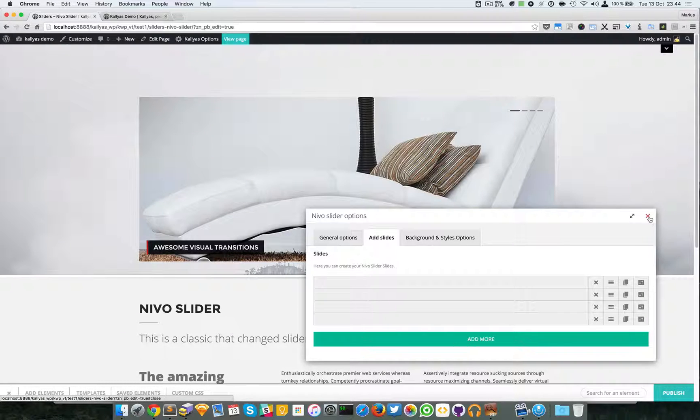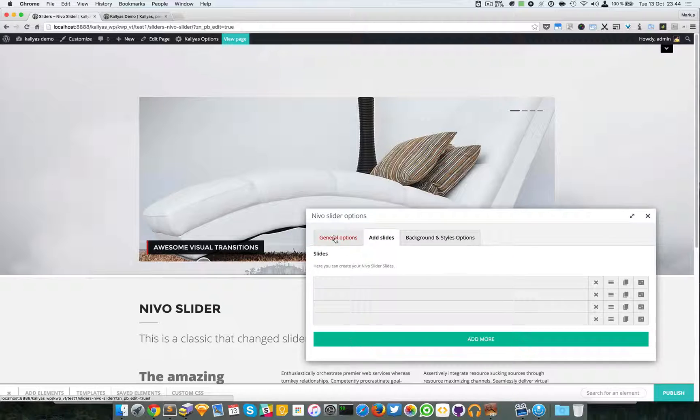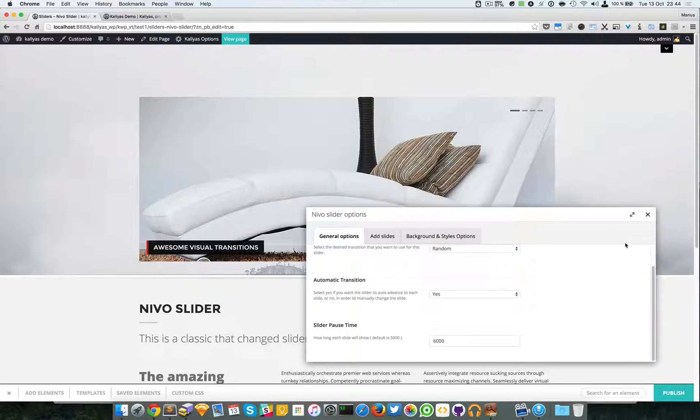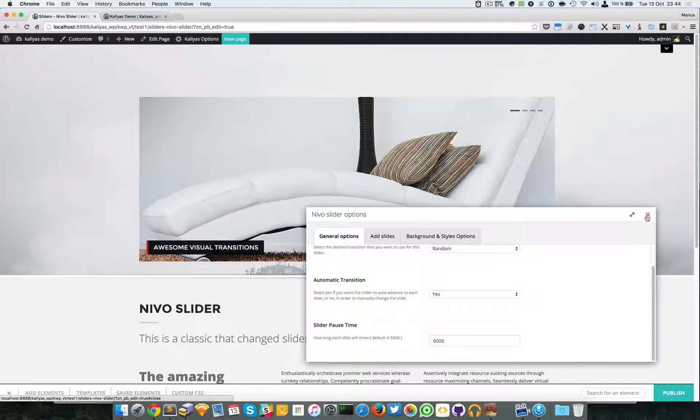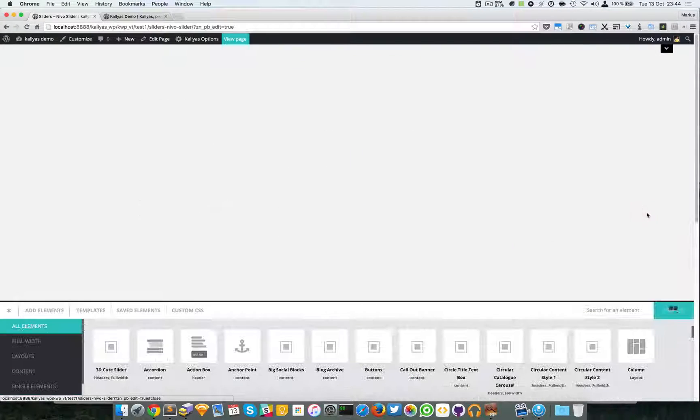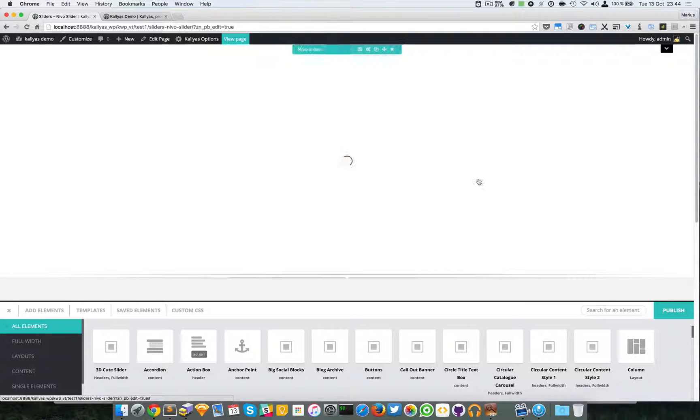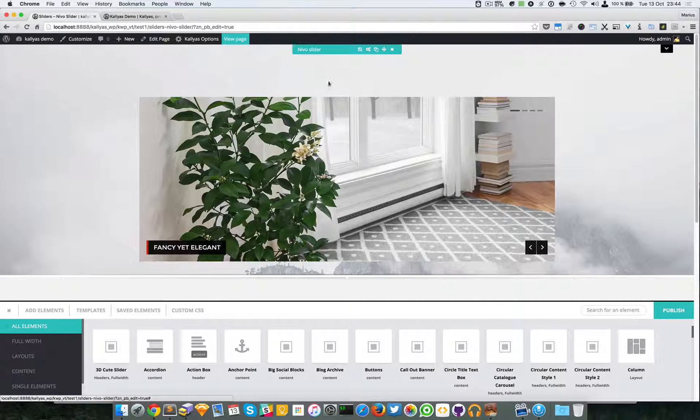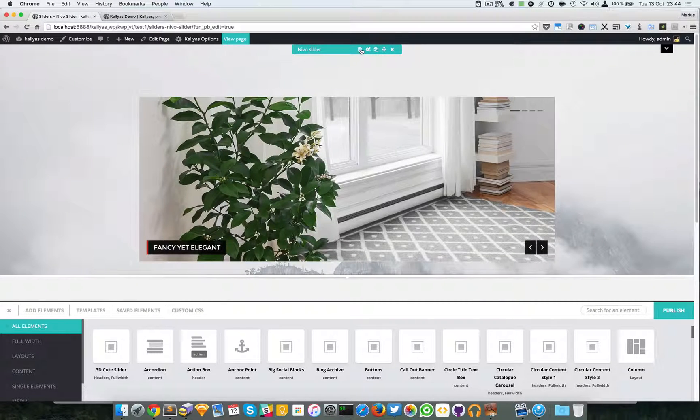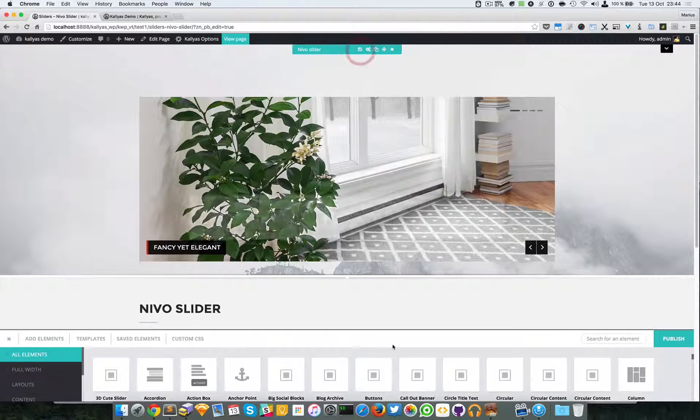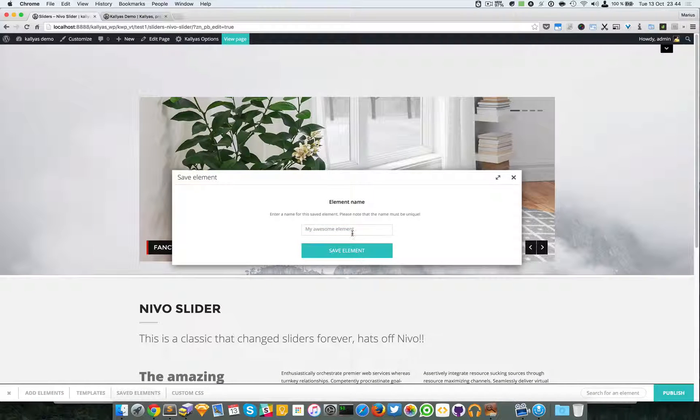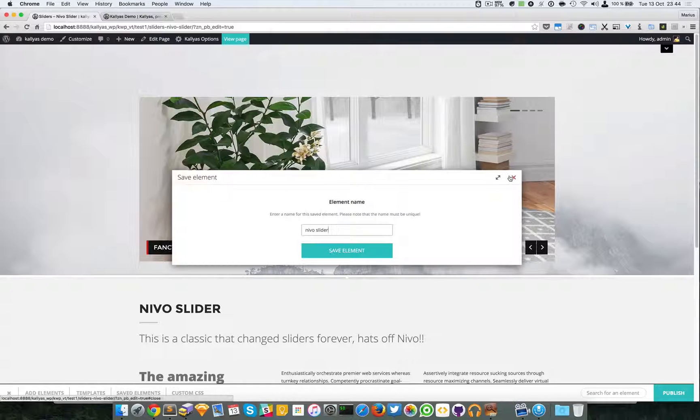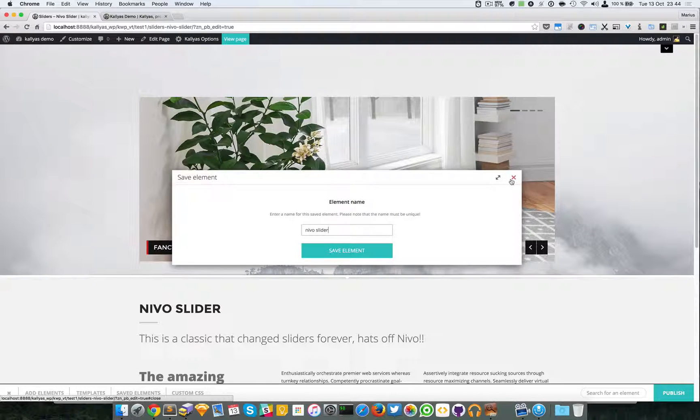That's about it with the Nevo slider. It's a very simple element and if you want to reuse it into another page just use the save option and say Nevo slider and you will save the element here.